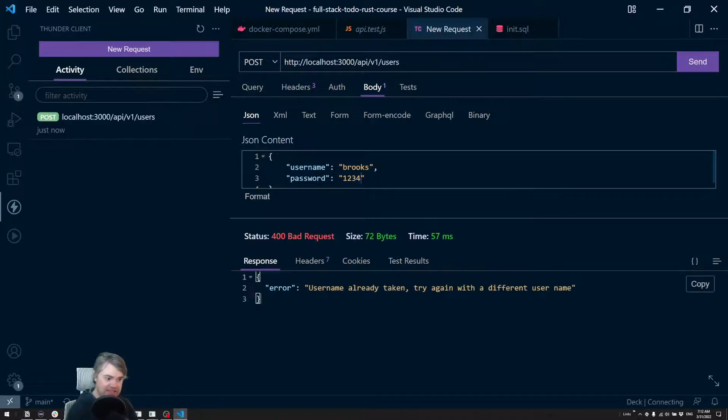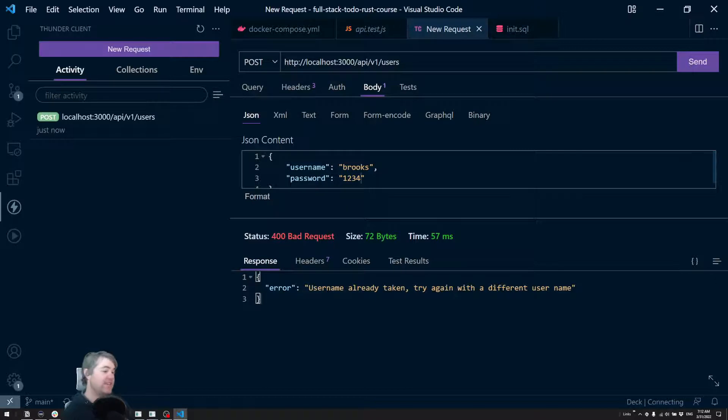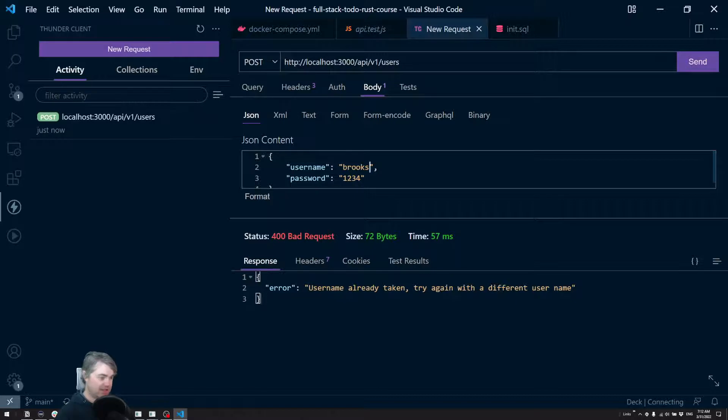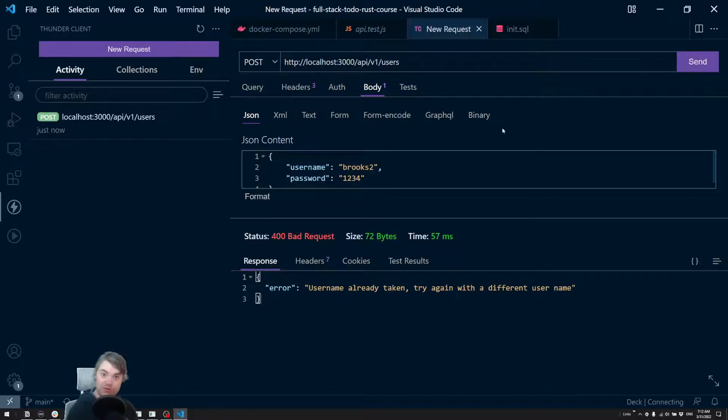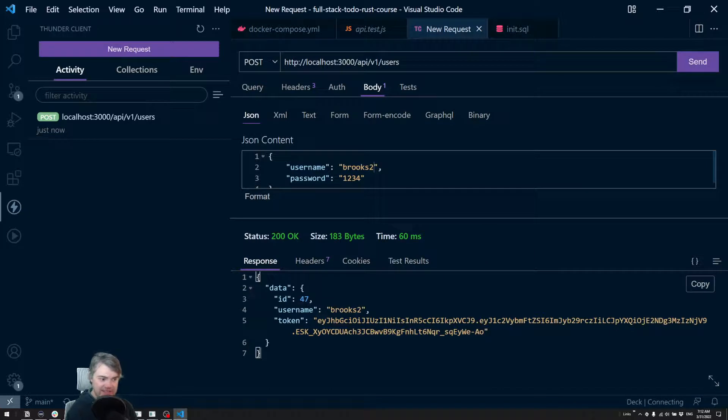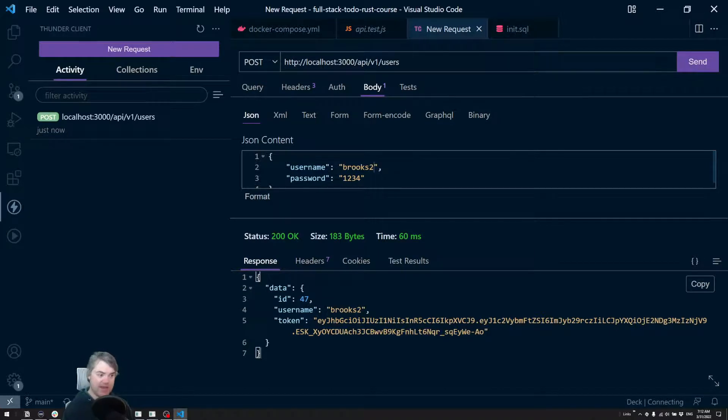Okay, so I send that. Oh, username is already taken because I've already done this and I didn't reset the database. So that means let's just do like Brooks Brooks2 1234. I'll send this and okay, this is what we get back.